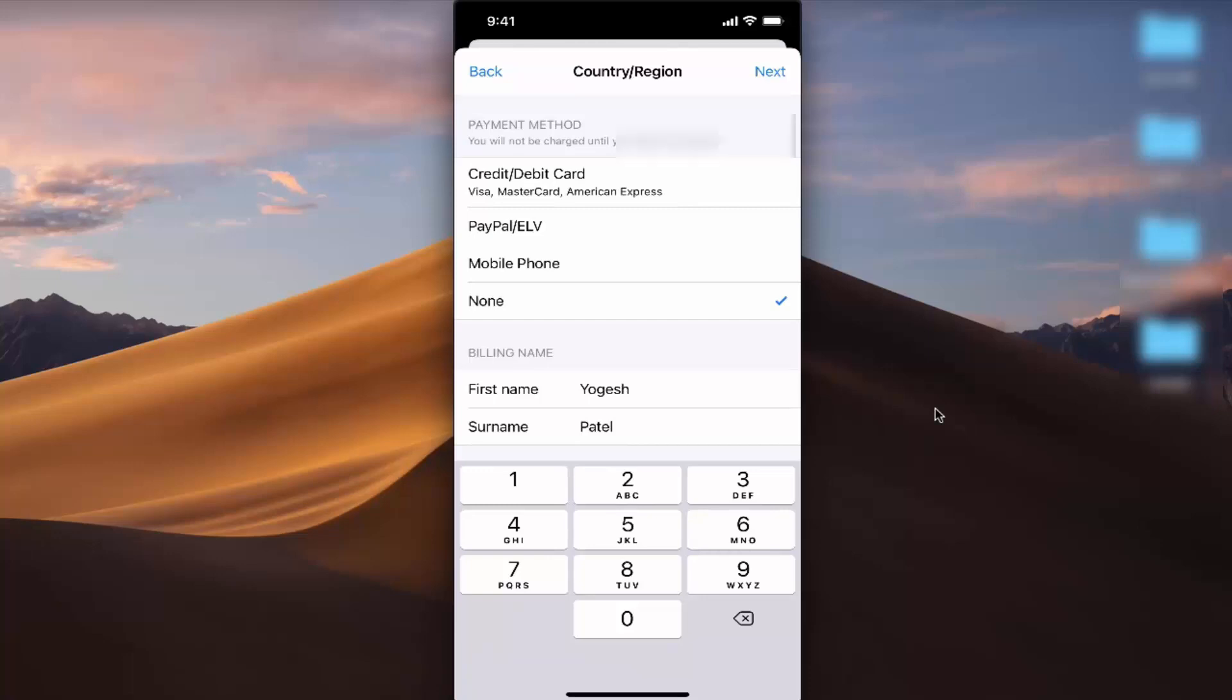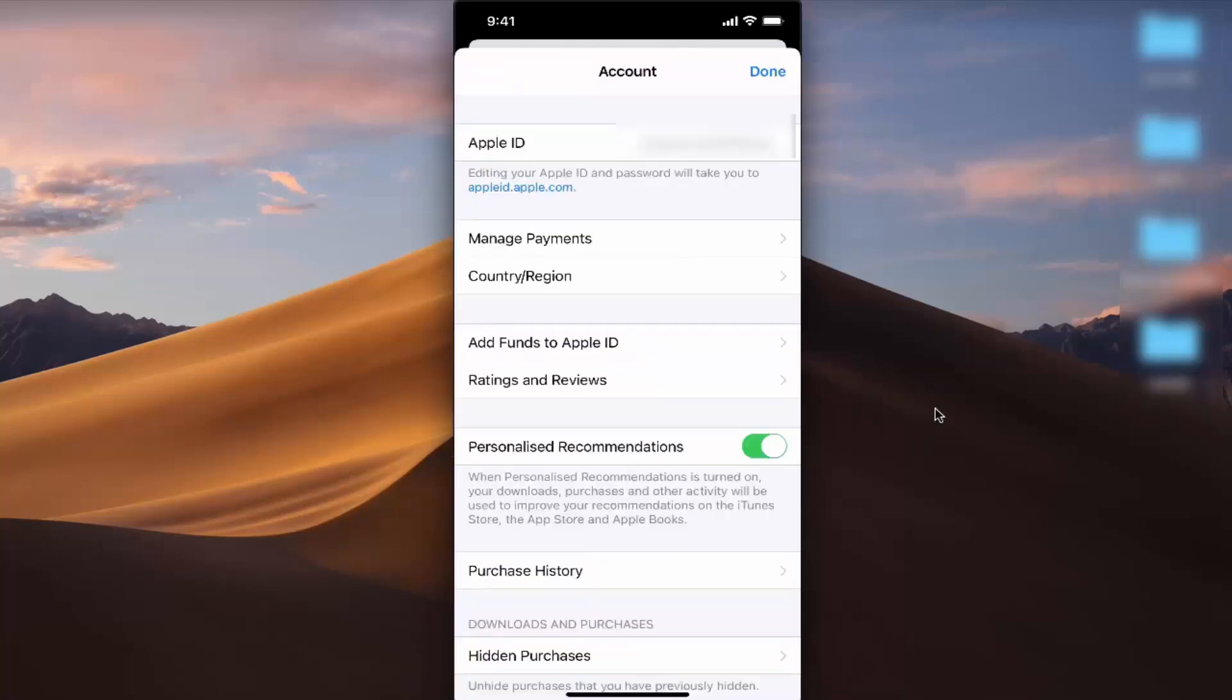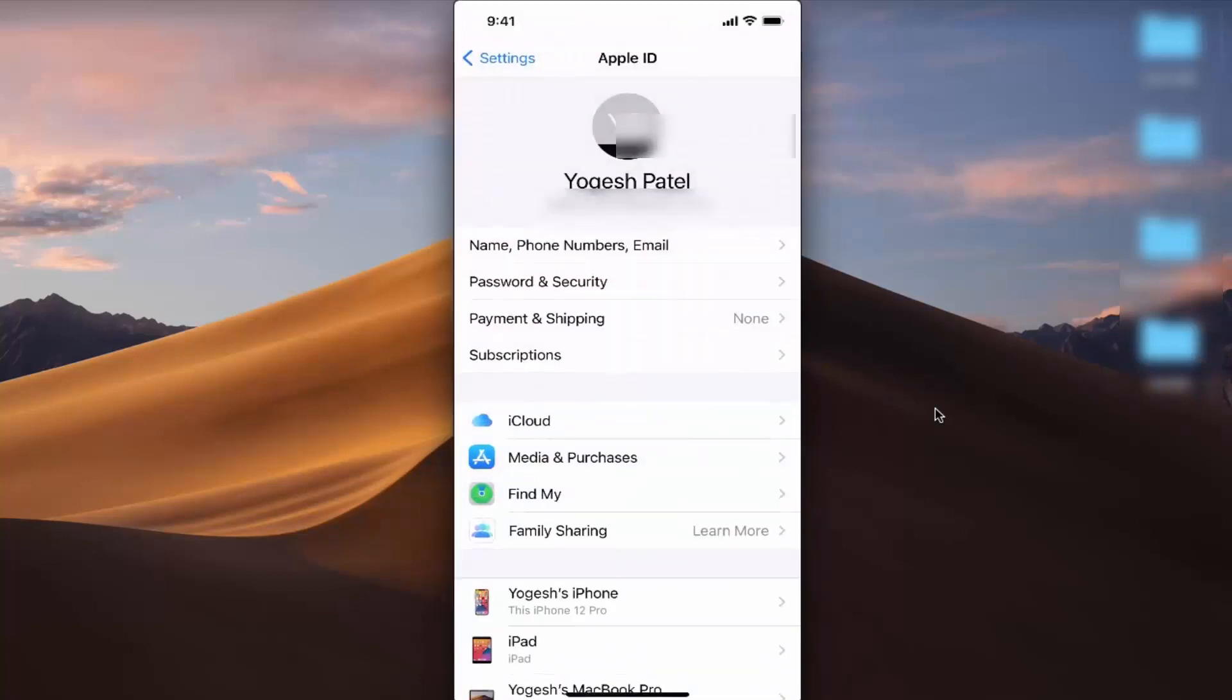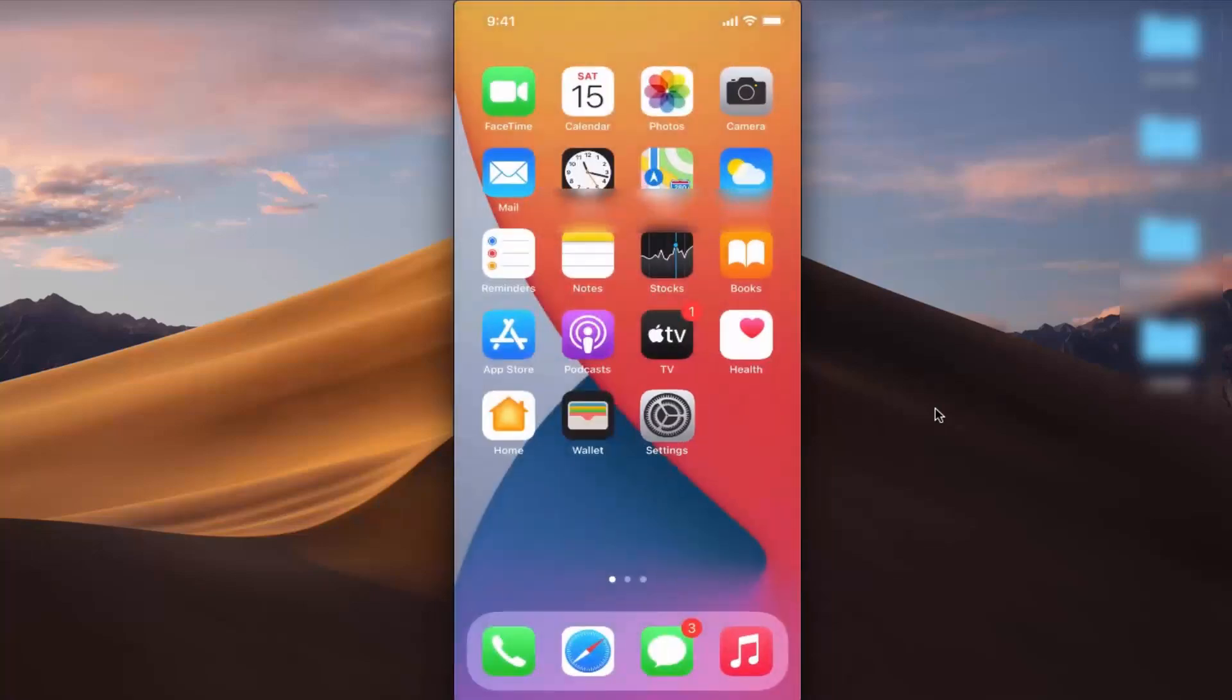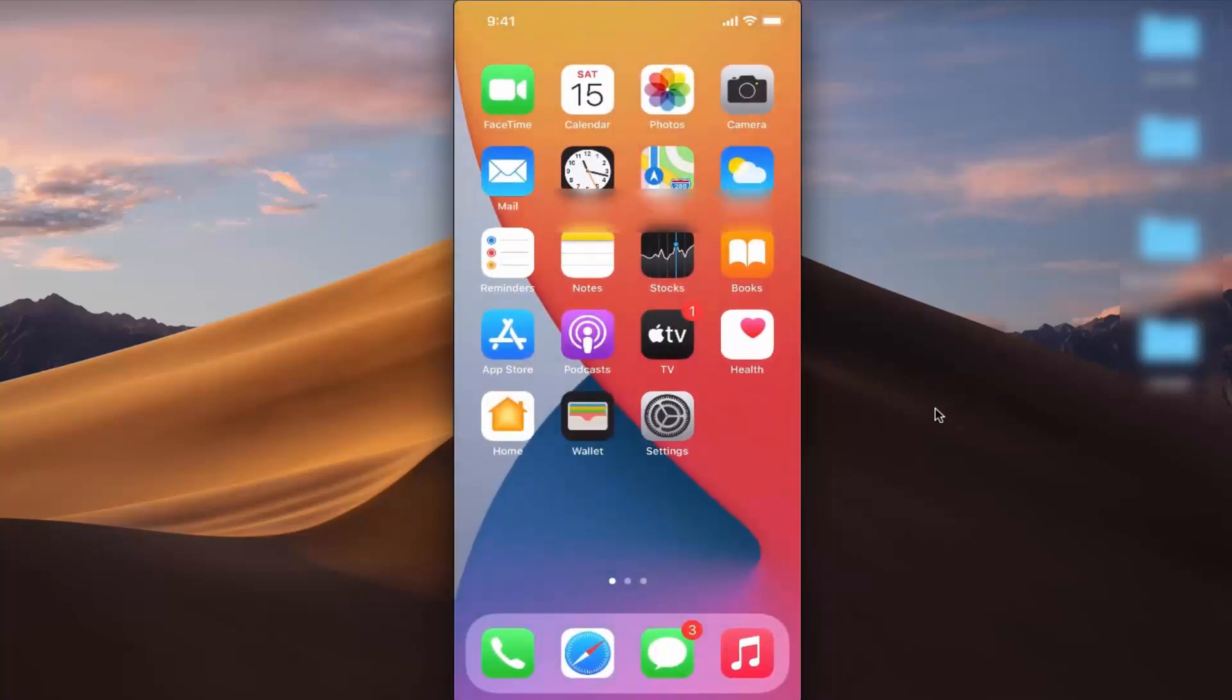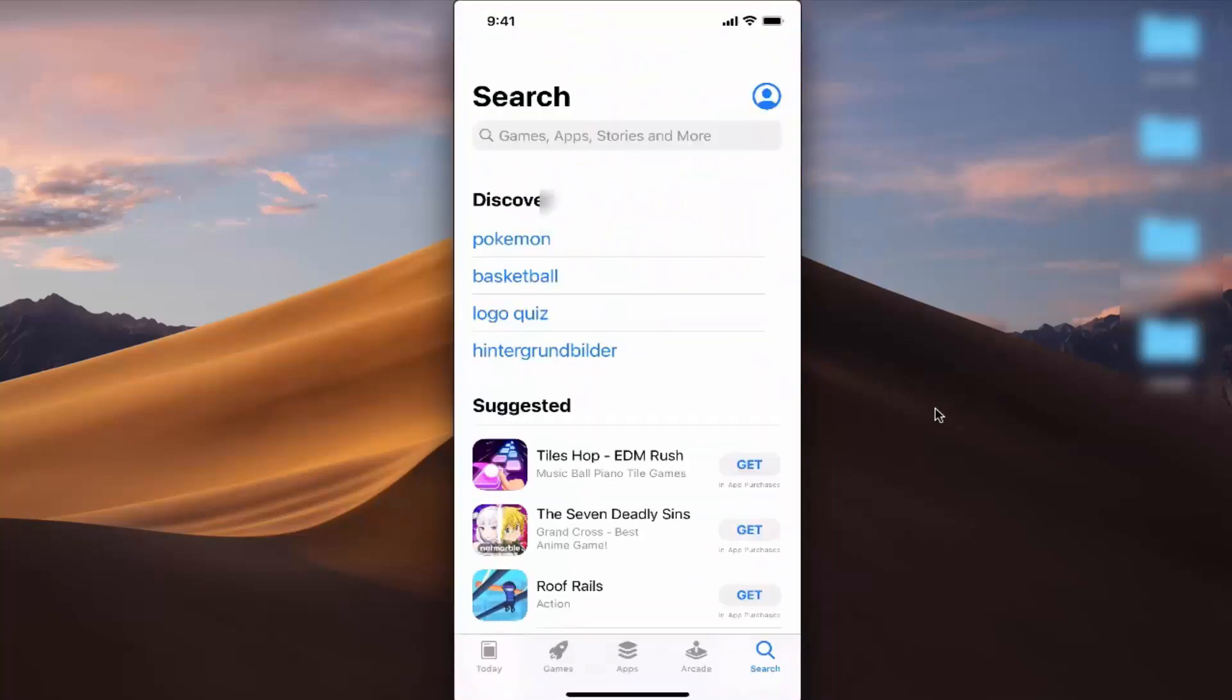Once you do that, you've successfully changed your country and region on your iPhone. Press Done here. Once you're done, you can go to the App Store and try to install an app.